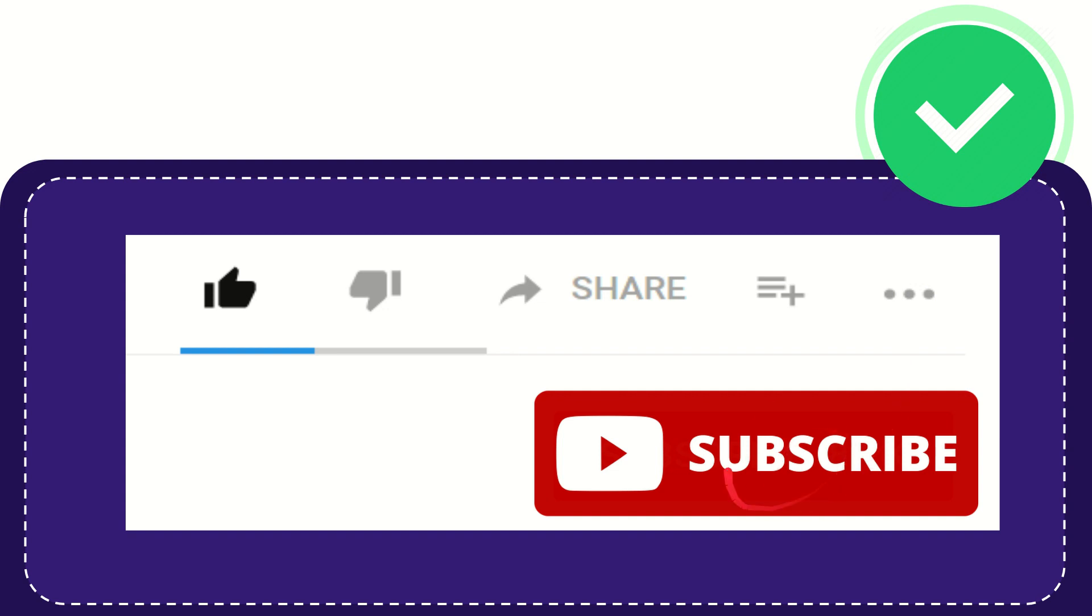And yeah don't forget to subscribe. I think that's all of it, thank you so much for watching this video and see you again in another video. Bye-bye, see you again.